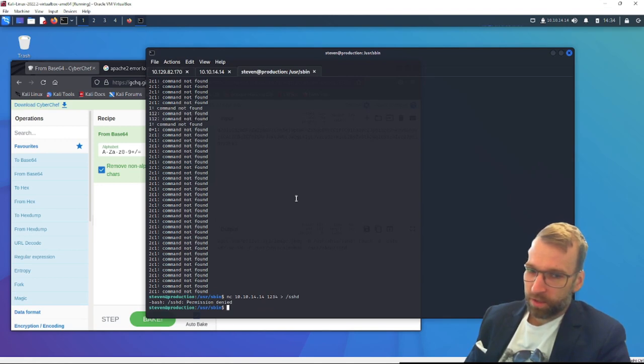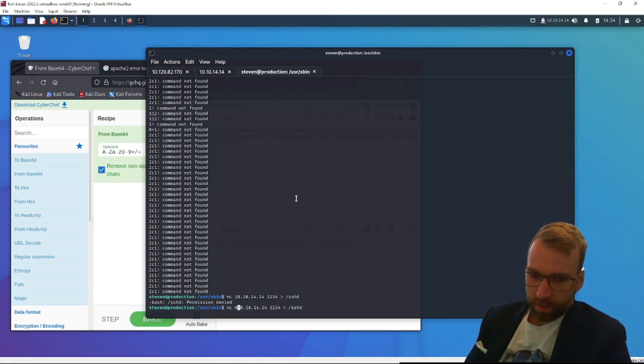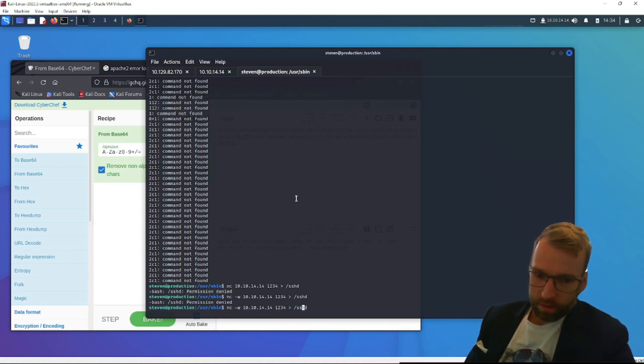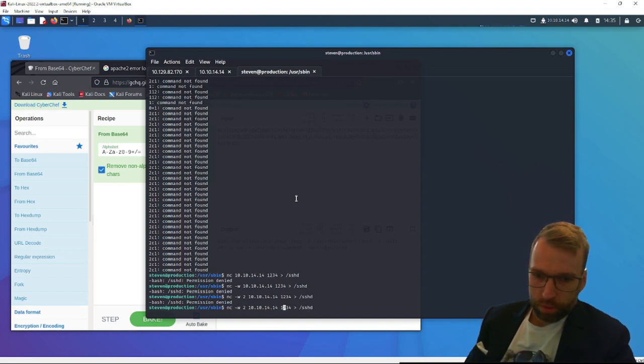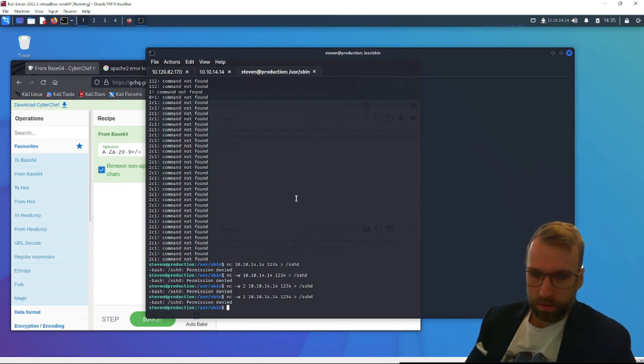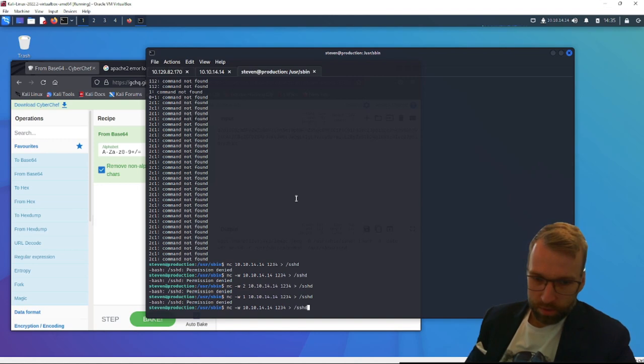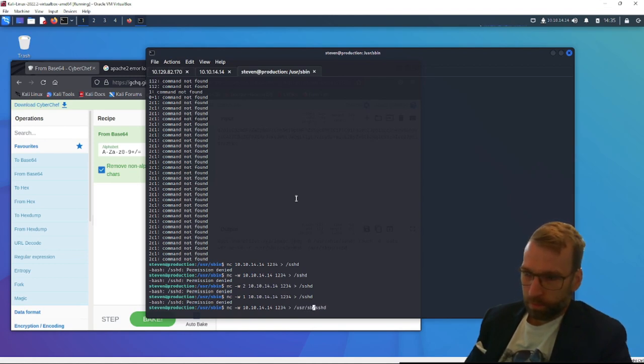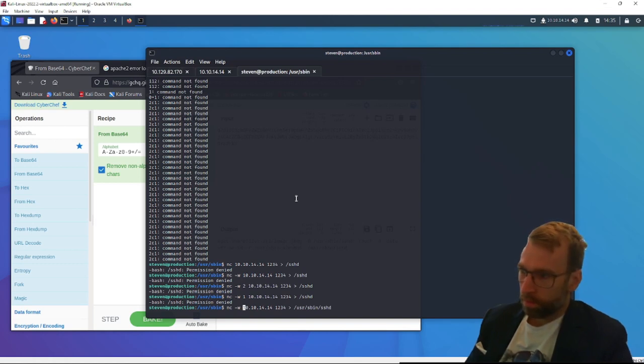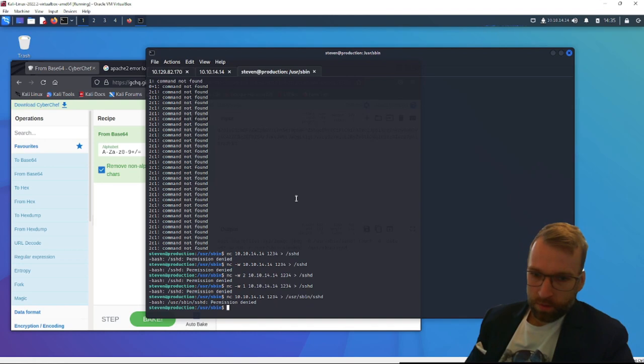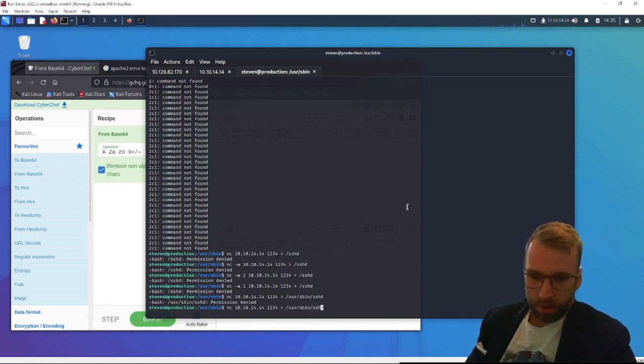Unfortunately, it does say permission denied. Hang on. I think we have to do -w. I think it's for writing. Is it, no. Okay. Let's try the absolute path instead of the relative path and see if that's going to make a difference. So if we go /usr/sbin, maybe? Nope. Permission denied.